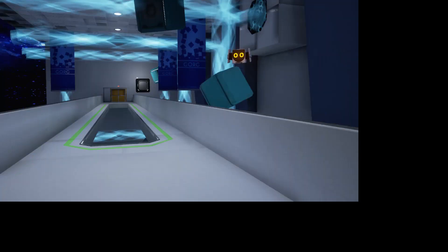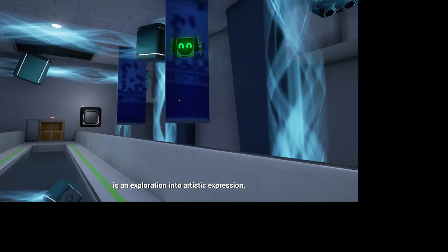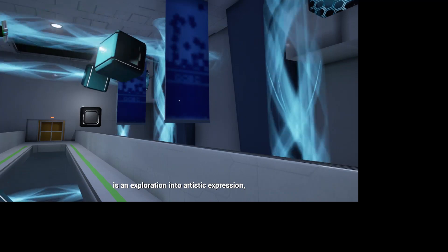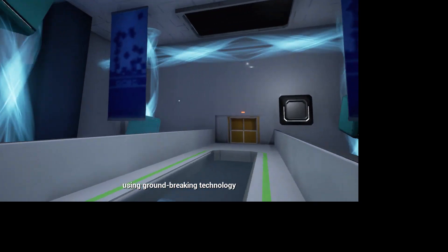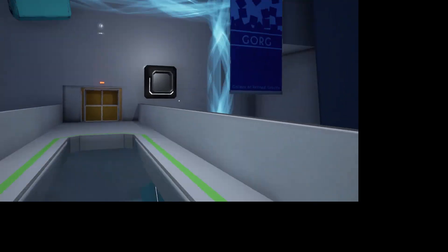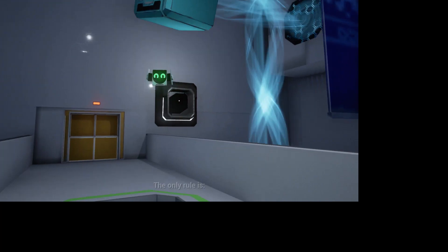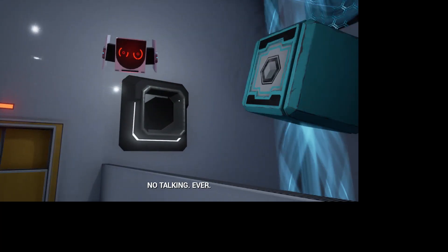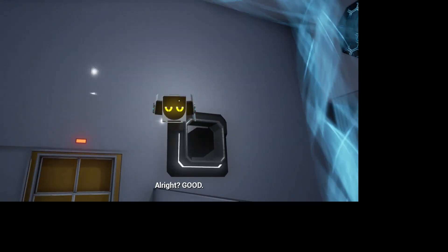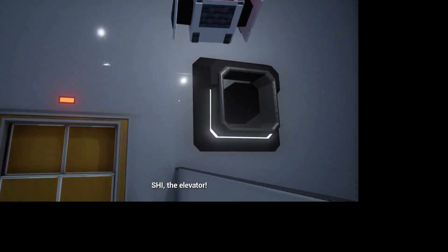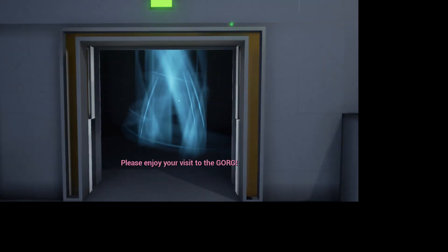This unique gallery is an exploration into artistic expression using groundbreaking technology and cubes. The only rule is no talking ever. Alright? Good. Shi, the elevator. Please enjoy your visit to the gorge.